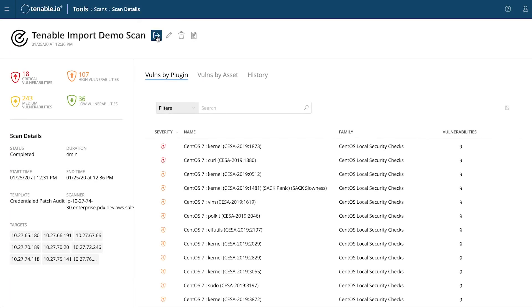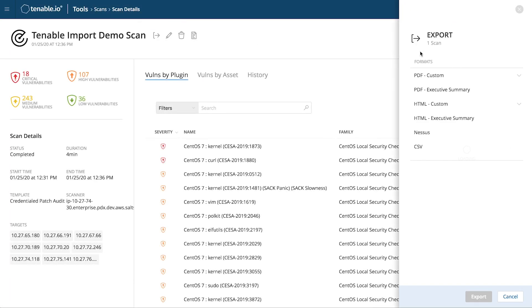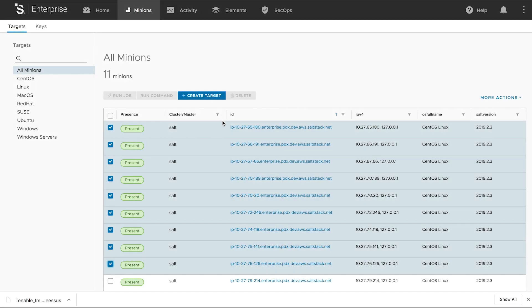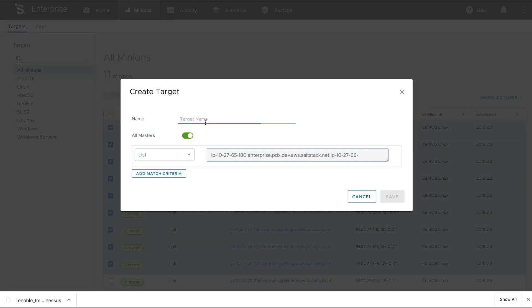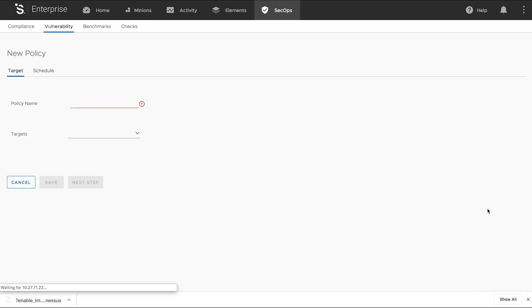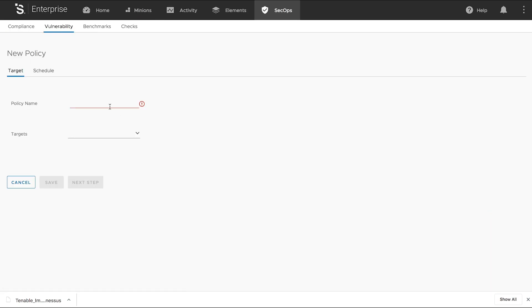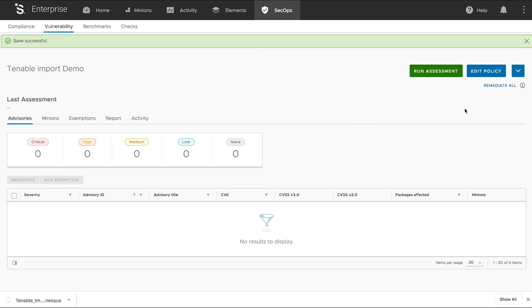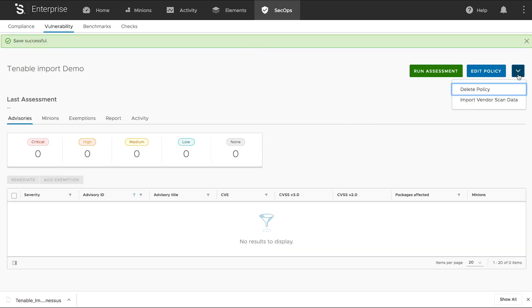As soon as the scan finishes, we'll export the results as a .Nessus file. Now, create a new group of targets to remediate with SaltStack Protect. All targeted assets should have SaltStack installed. Create a new policy in SaltStack Protect with the target group we just created, and import the .Nessus scan result into that policy.